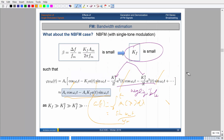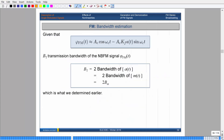So for bandwidth estimation continued: for a narrow band modulated signal, just like the single tone case, for any general message signal provided it's narrow band — meaning the modulation index should be 0.3 or less — all you have to do is take twice the bandwidth of your message signal. The bandwidth of the integral of your message is the same as the message itself, so it's just twice the bandwidth. We've already determined that from before.